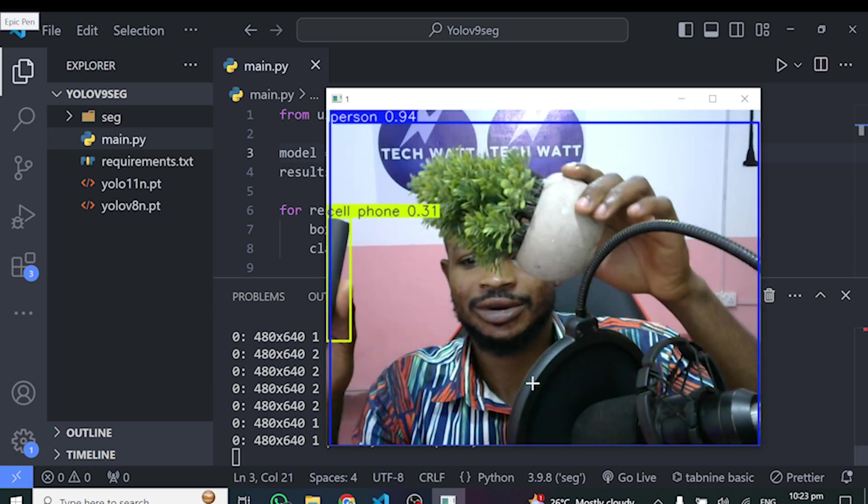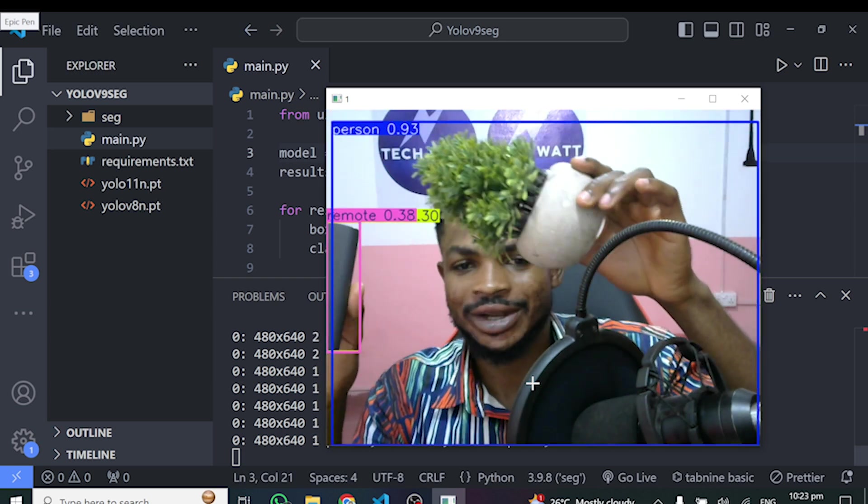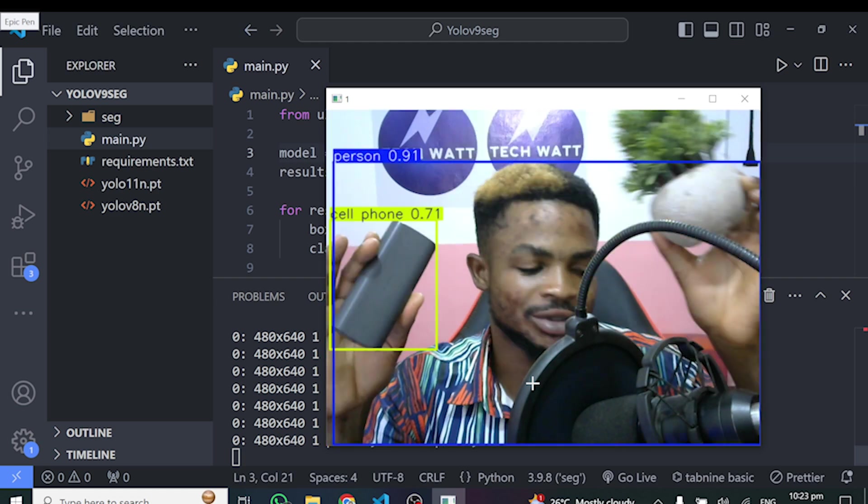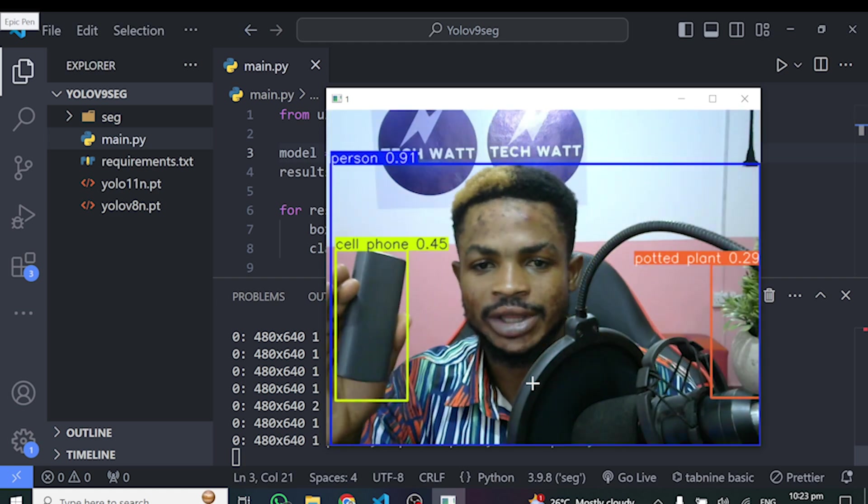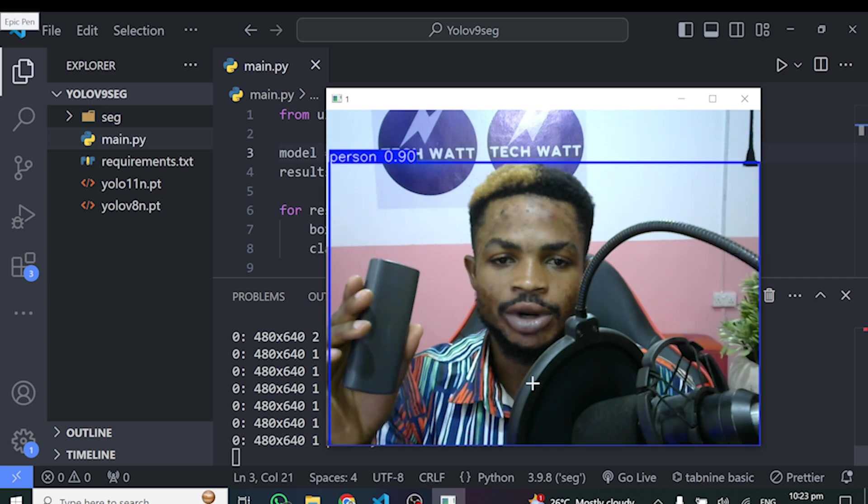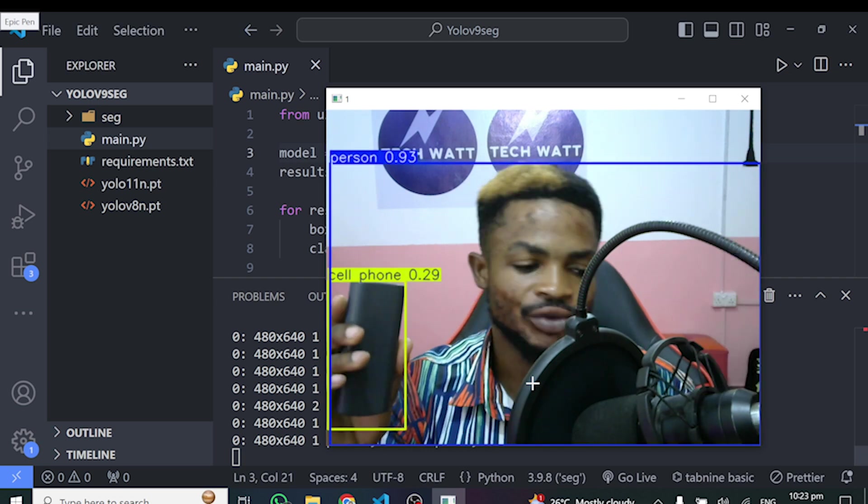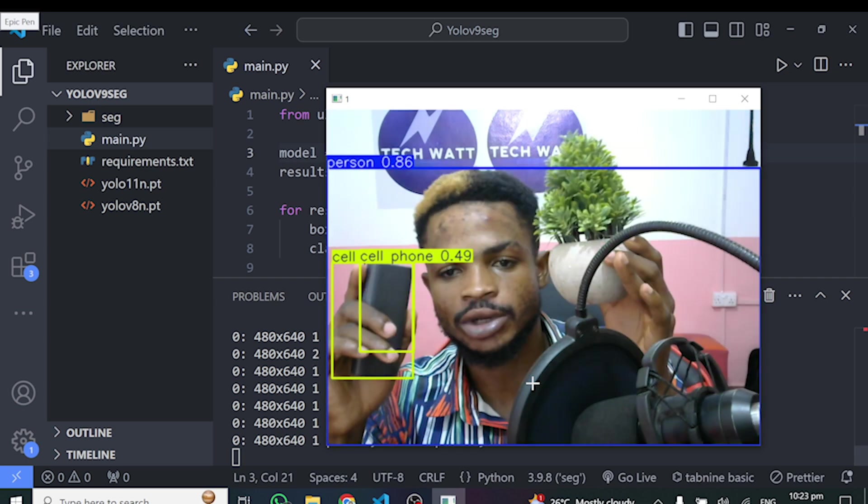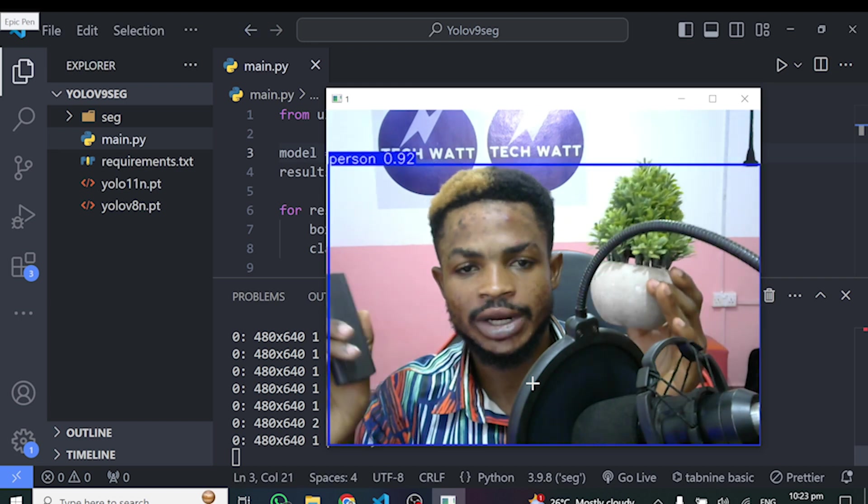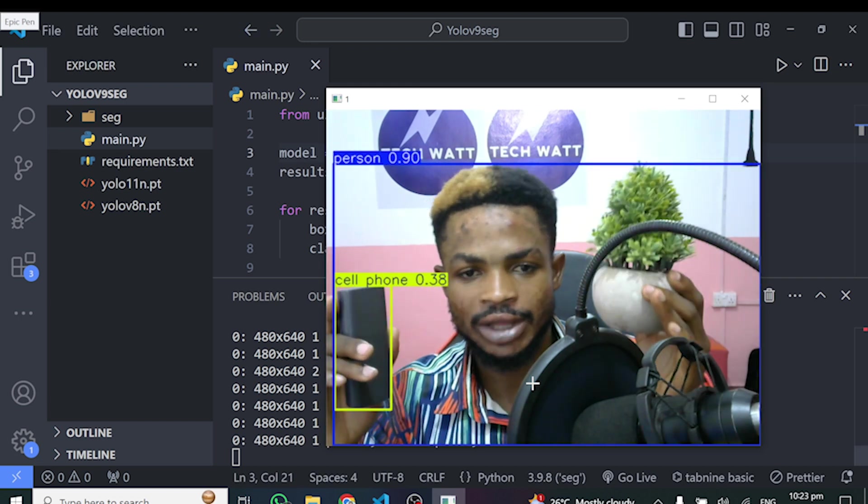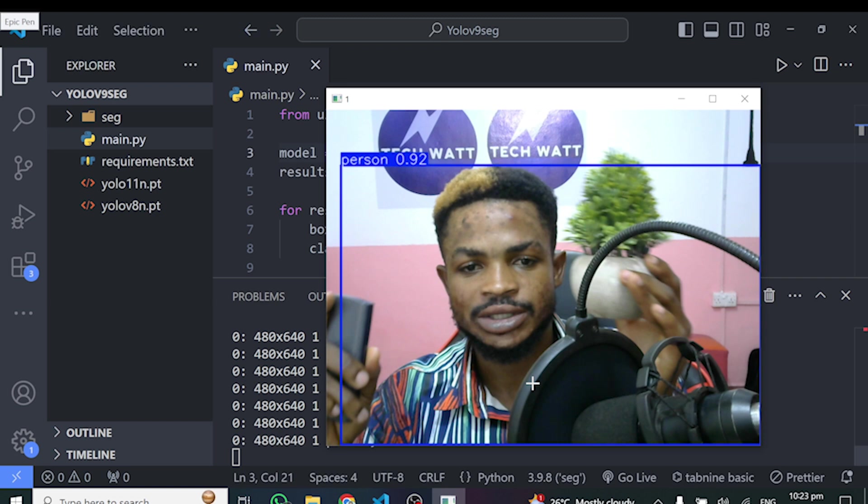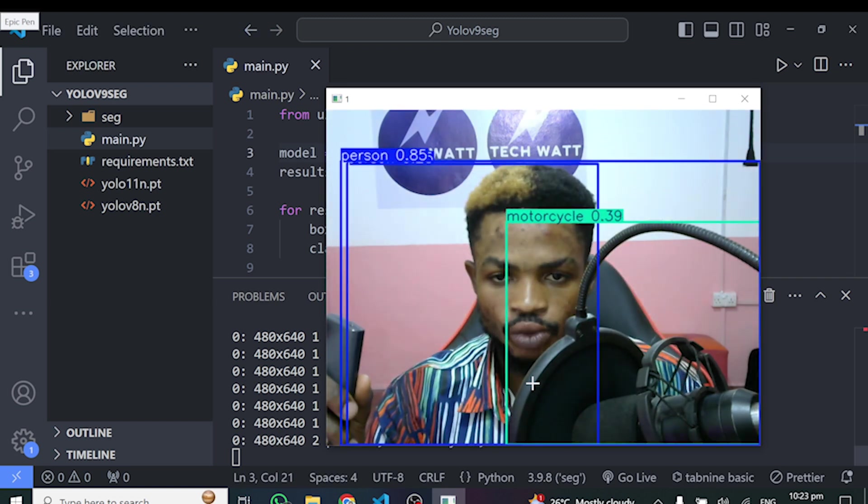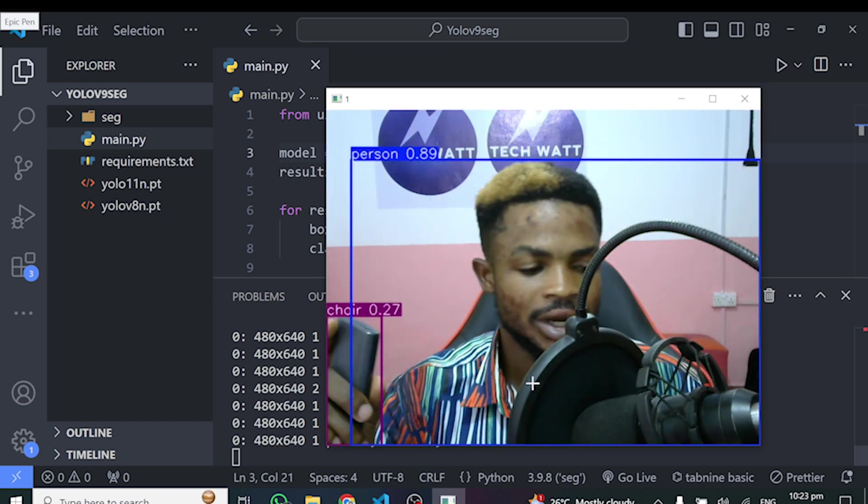Alright, so this is how you can easily run these models via your live webcam to check how better they perform. I think they are performing poorly in my opinion. I don't know for you guys, but I think they are performing poorly. And this is because maybe we are running the nano version of the models. But they are just performing so poor in this case for me. Let me know what you guys think.